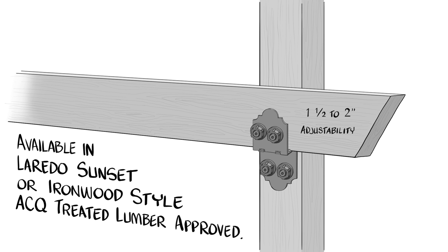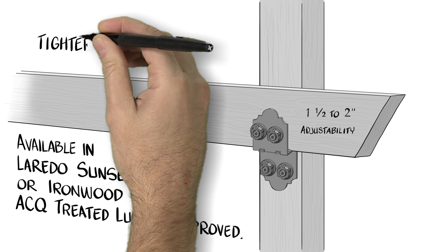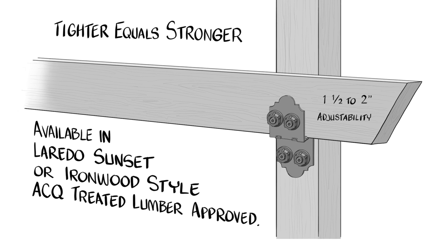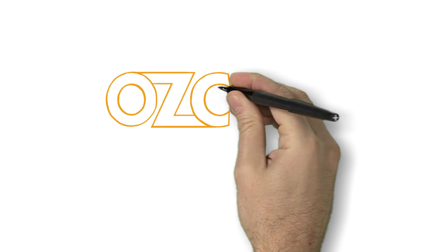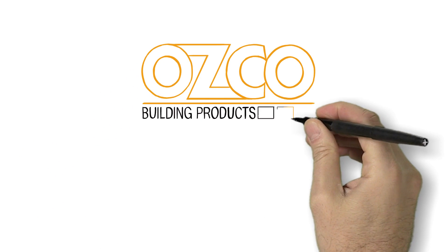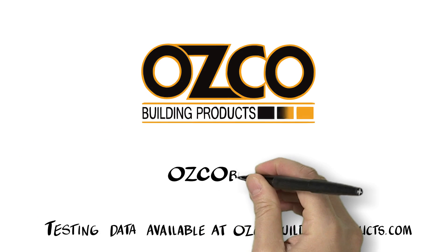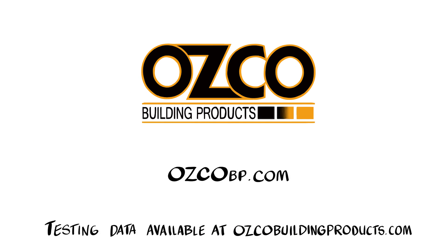As we say at OSCO, tighter equals stronger. Explore this and other great connectors at oscobp.com